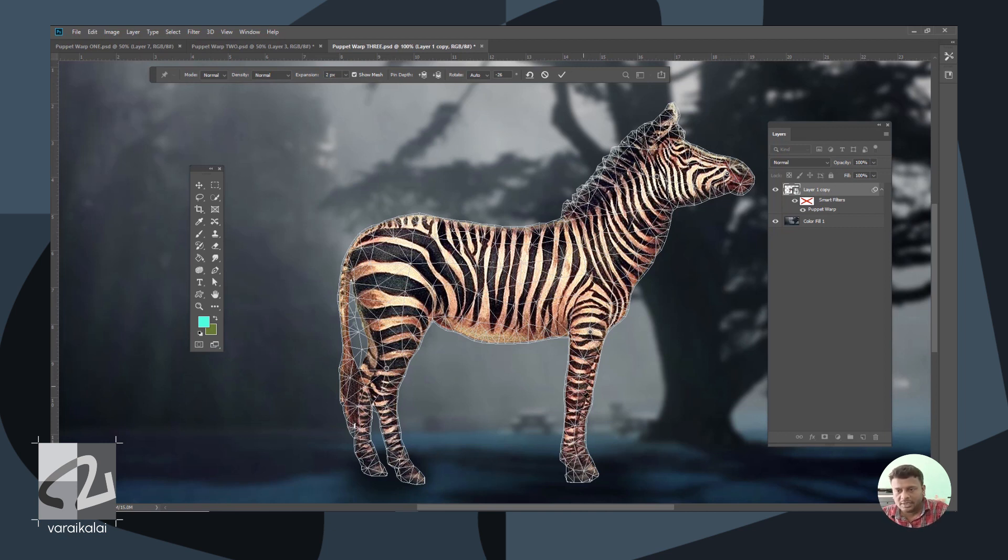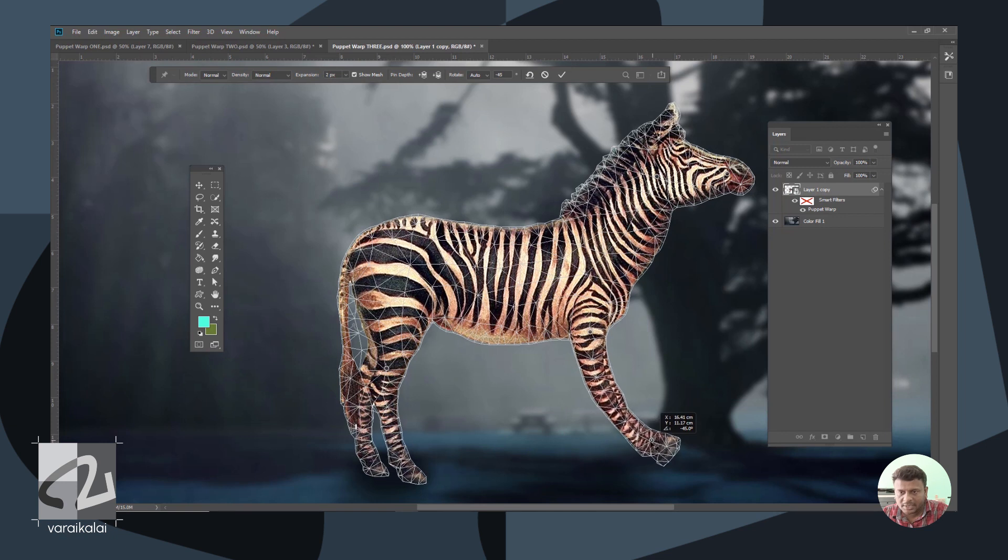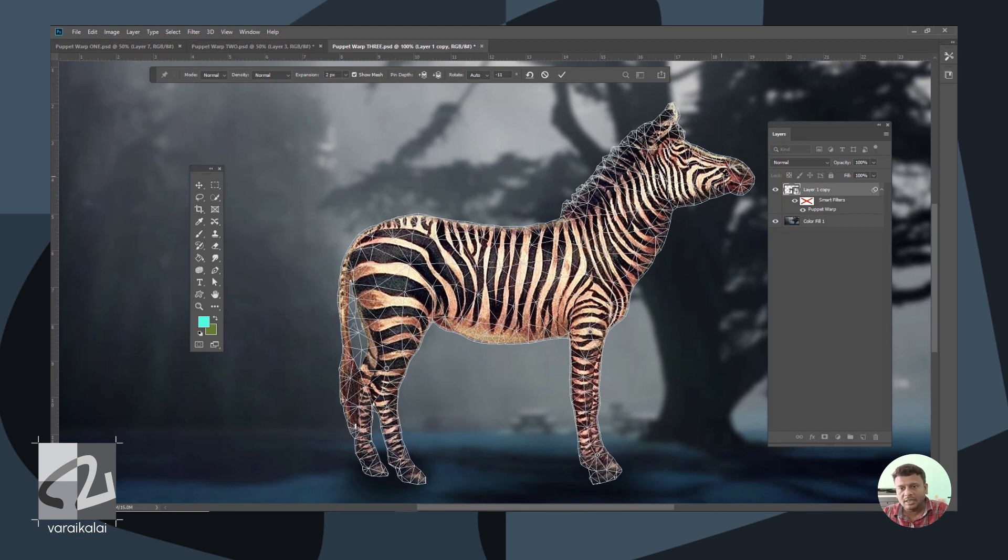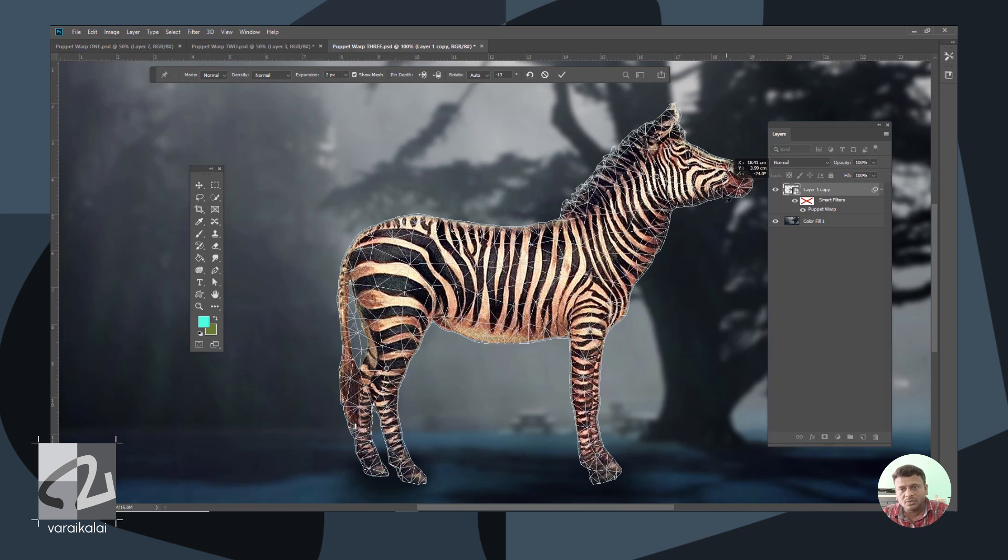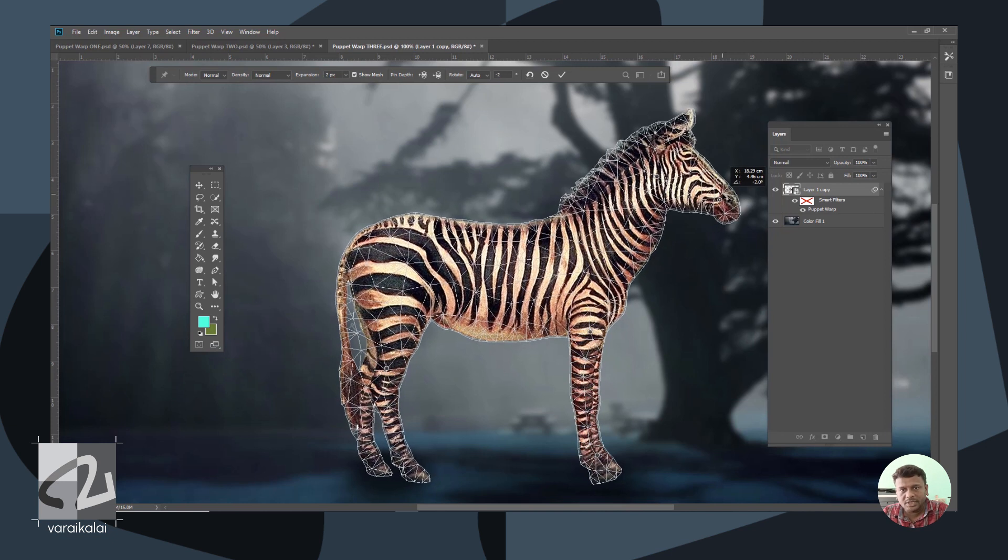Now, we will click here and fix it in this section. Then we will place the pin here.